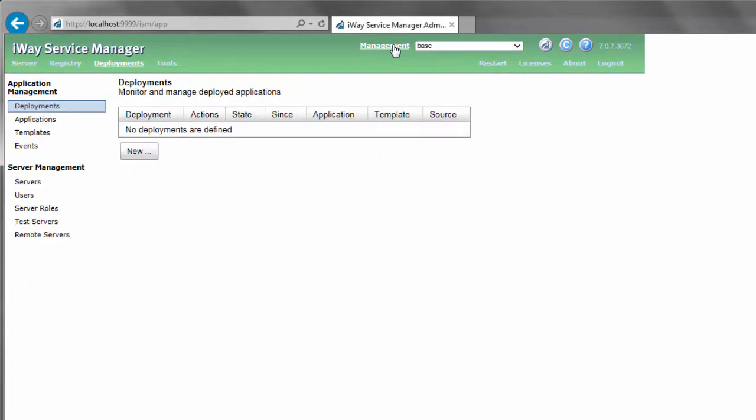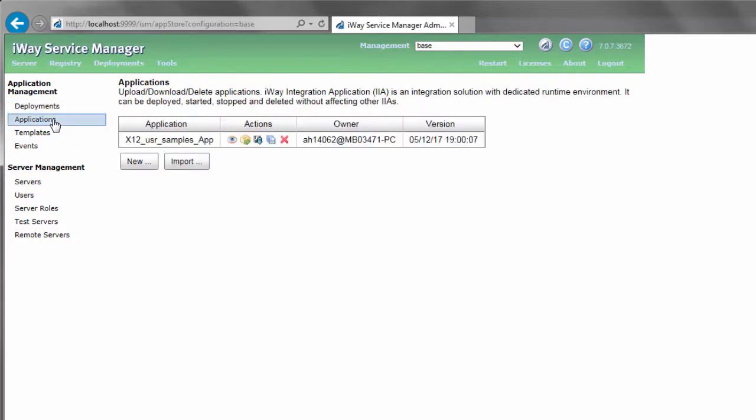In the left pane, under Application Management, click Applications. The Applications pane opens, which lists any available IIA that has been published to ISM.